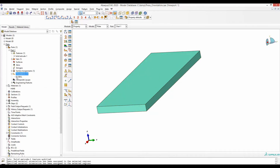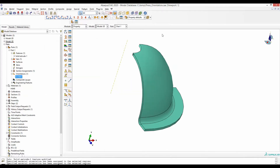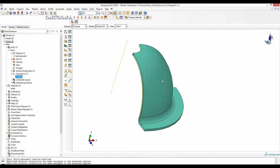By selecting global, your material orientation is defined according to the same orientation as the global coordinate system. But for this 3D geometry, if the first material orientation is along this streamline, the second material orientation is along the arc of this geometry, and the third material orientation is perpendicular to this surface — that means the thickness is the third material orientation.